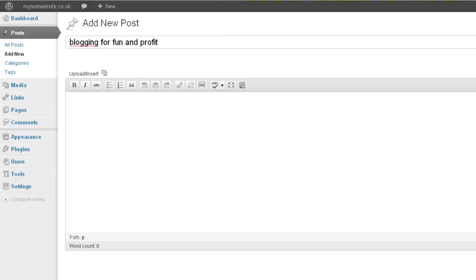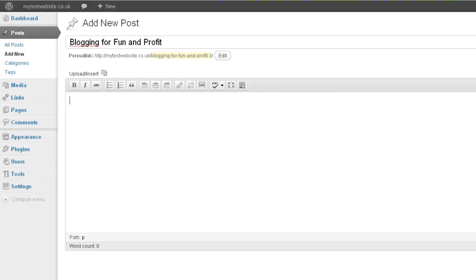Once you get into the normal post area you can start to dictate as much content as you want. Full stop. New line. This is only the same as any other kind of application because text is text. Full stop.